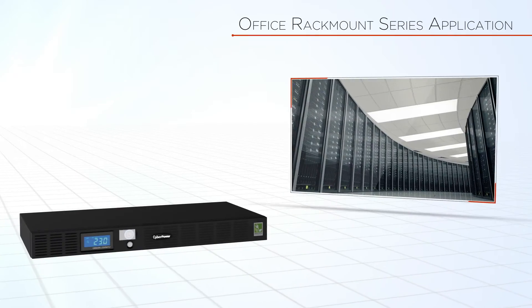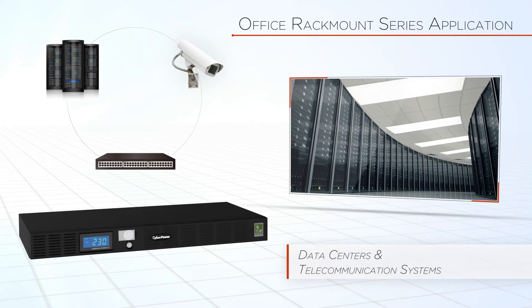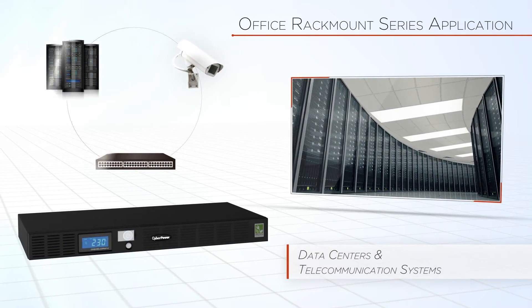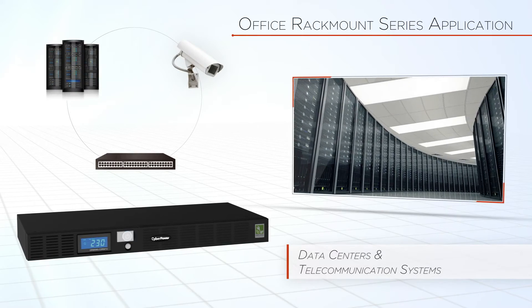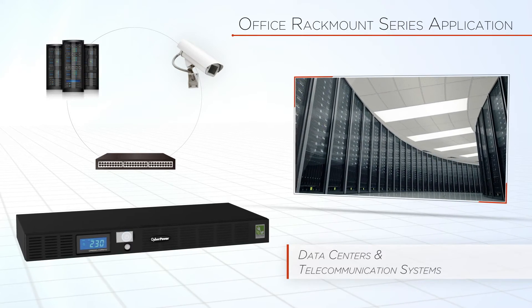Also ideal for data center and telecommunications systems including servers, telecom devices, and large network peripherals.